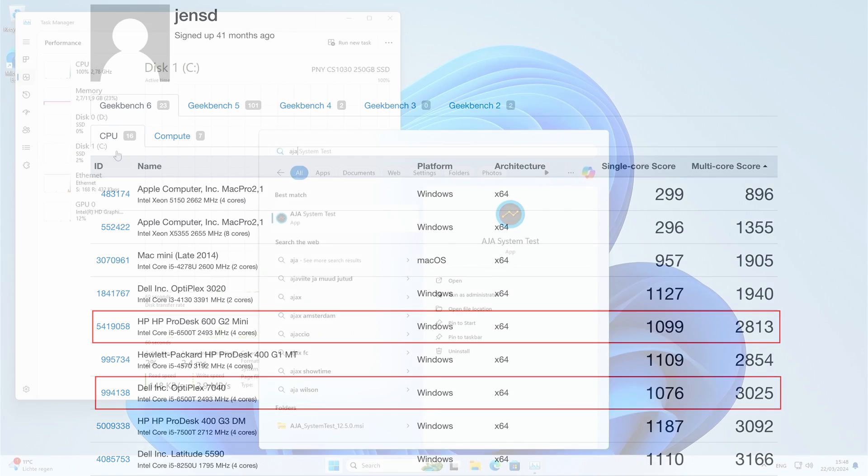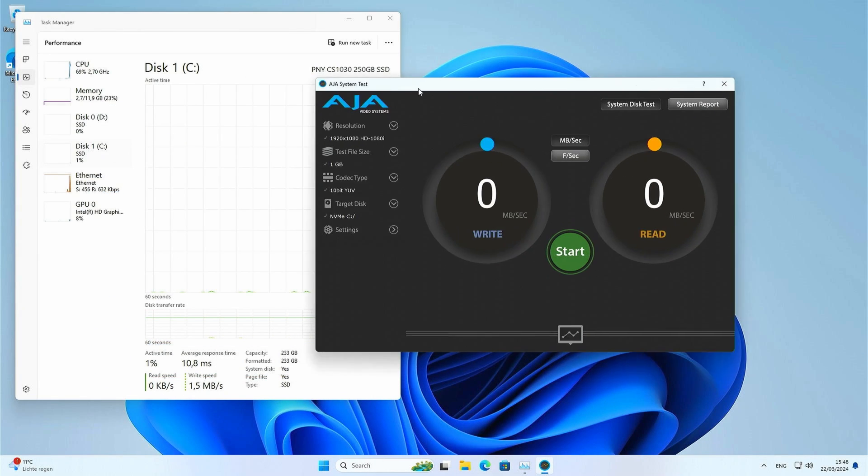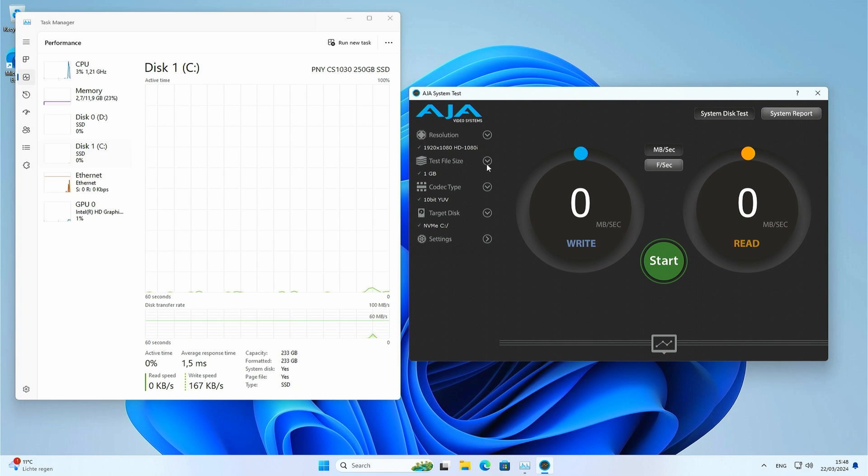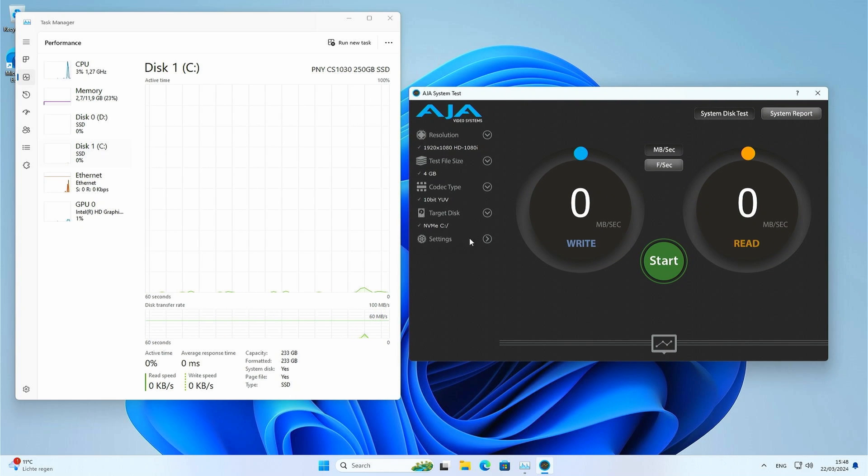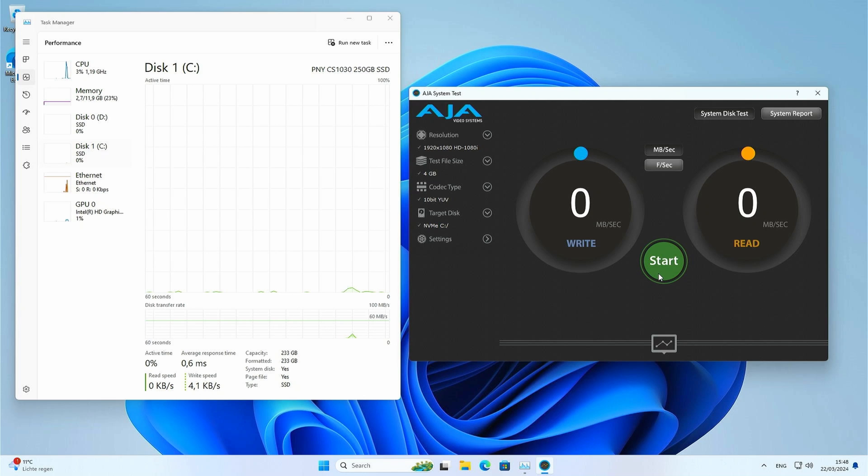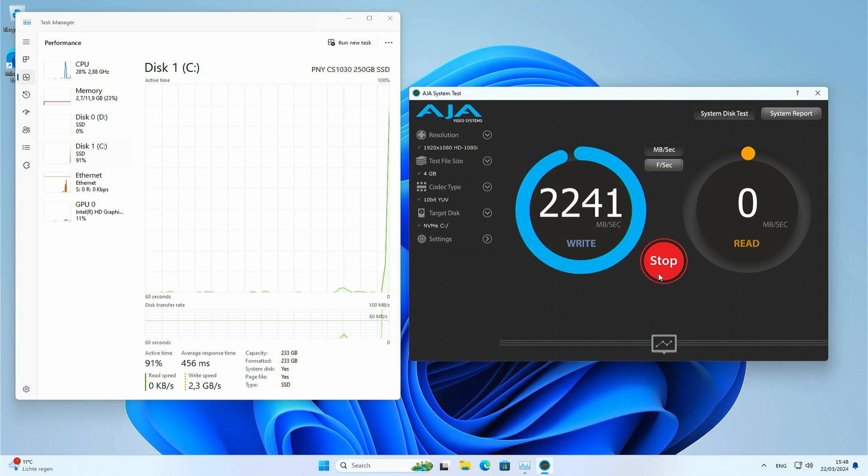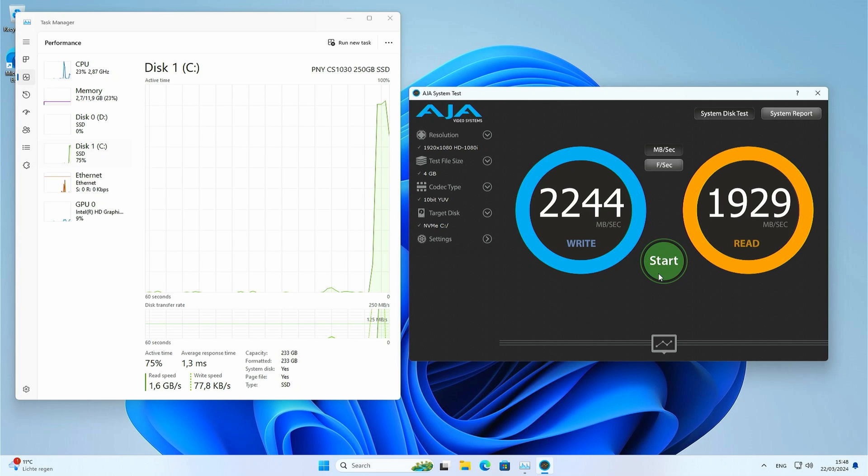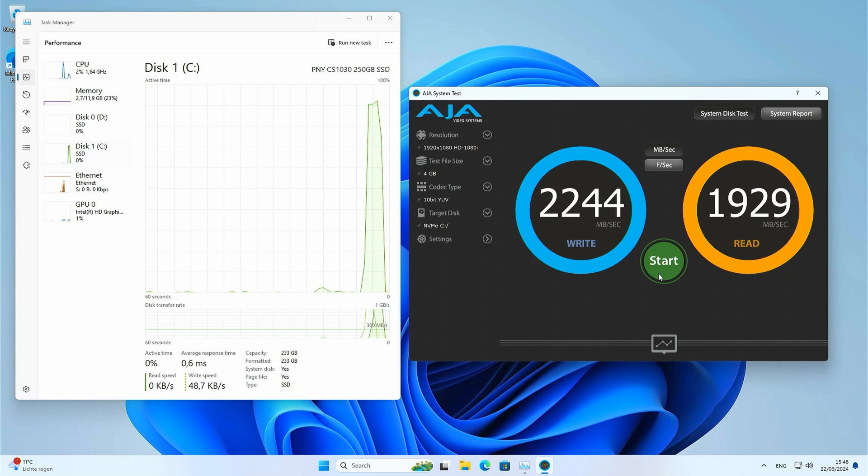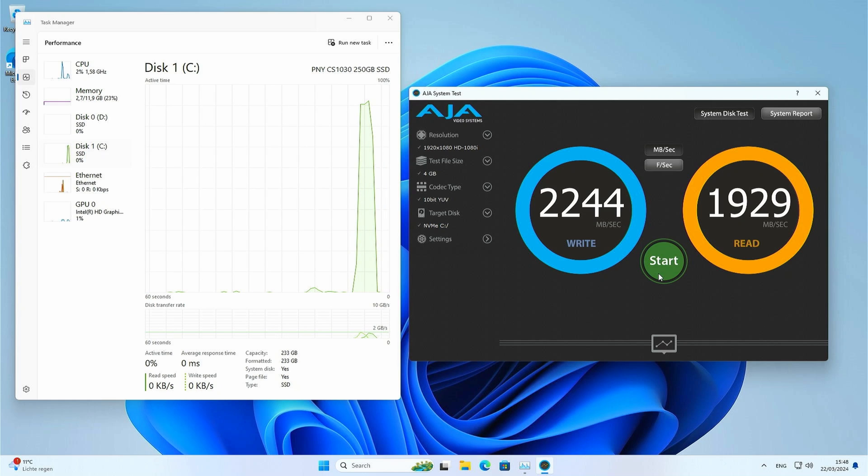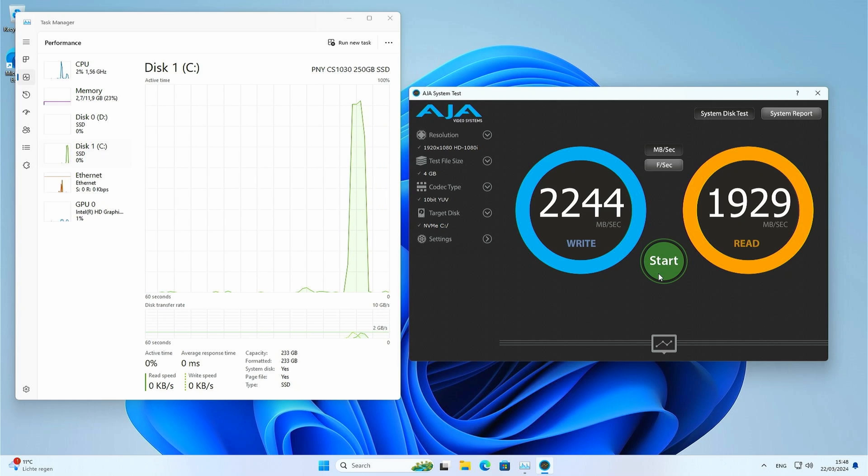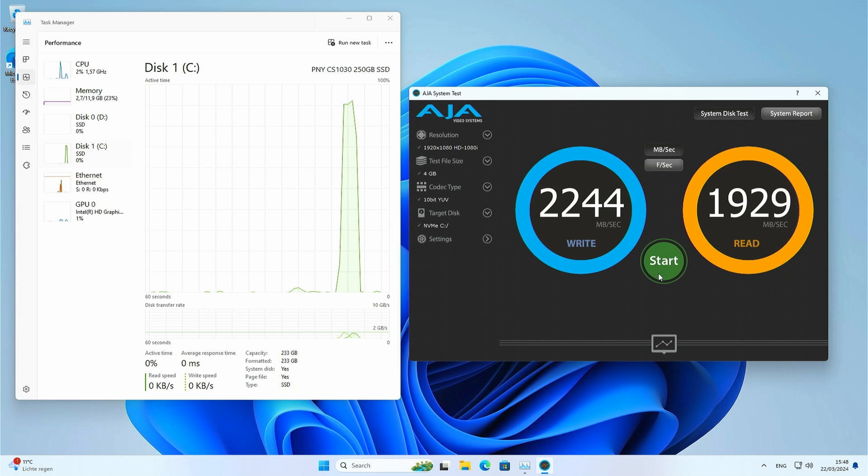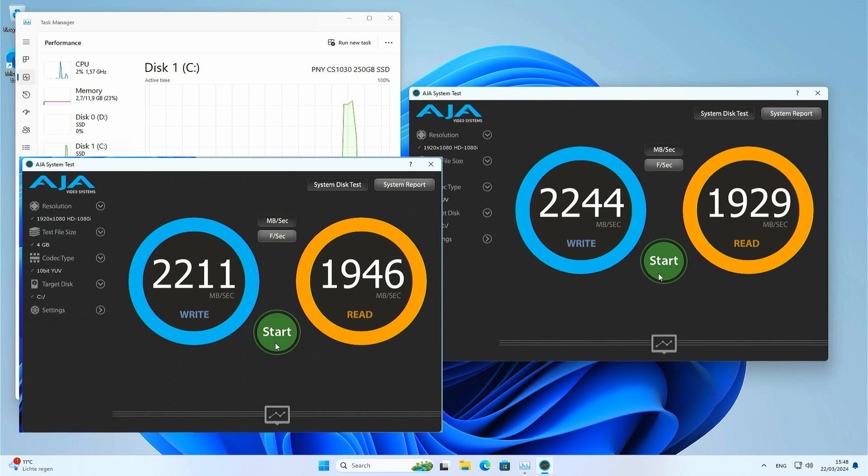Let's move to AJA System Test now. We'll use it to test the performance of the NVMe drive first. 2244 megabytes per second write and 1929 megabytes per second read. Very decent performance for sure. I used the same type of M.2 drive on the previous video I did. There, we got 2211 and 1946 megabytes per second. So, a very very similar result as we get here.